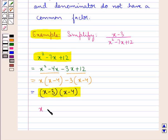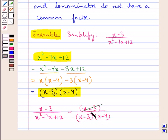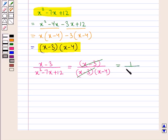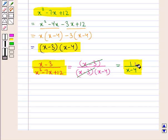Now the given algebraic fraction x minus 3 upon x squared minus 7x plus 12 can be written as x minus 3 upon (x minus 3)(x minus 4). As you can see, x minus 3 in the numerator and x minus 3 in the denominator cancel with each other, and we are left with 1 upon x minus 4. The numerator and denominator no longer have a common factor, so 1 upon x minus 4 is the simplified form.